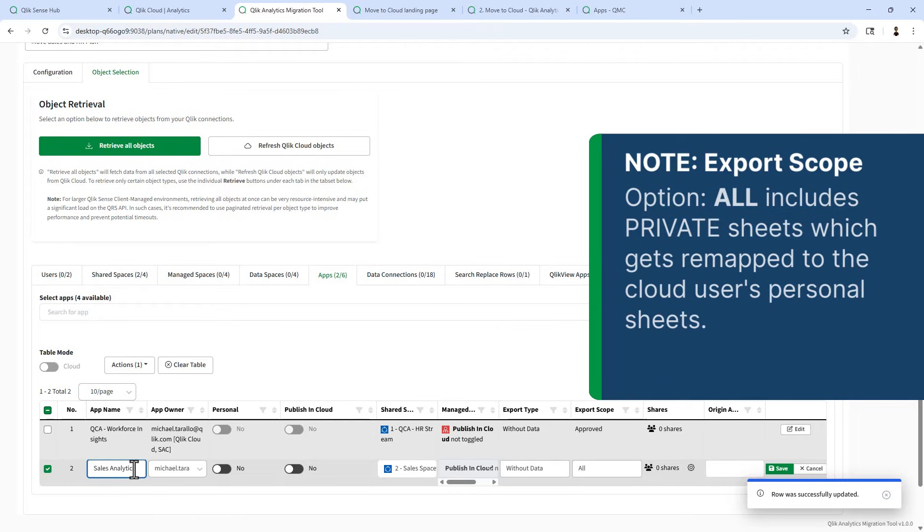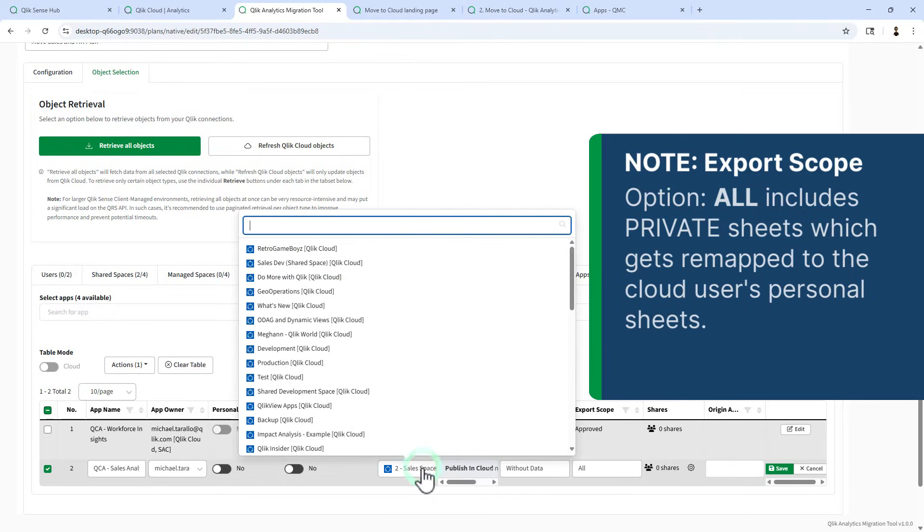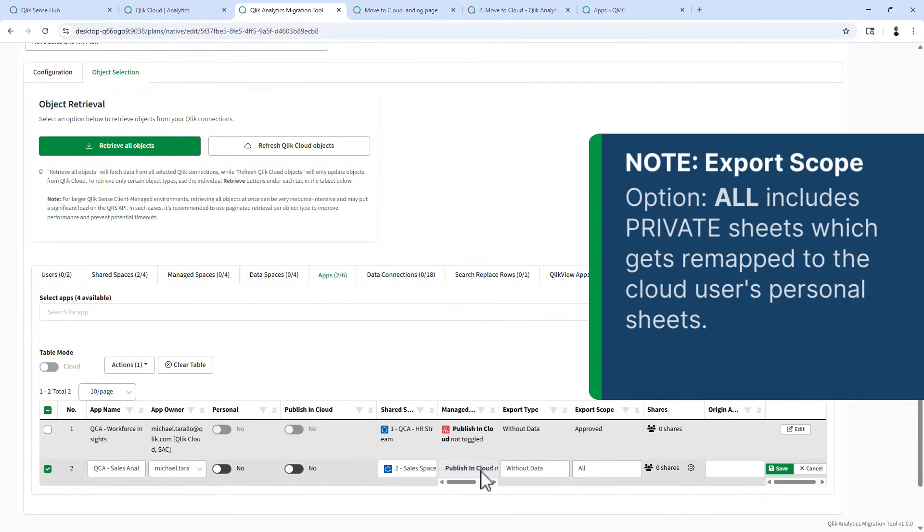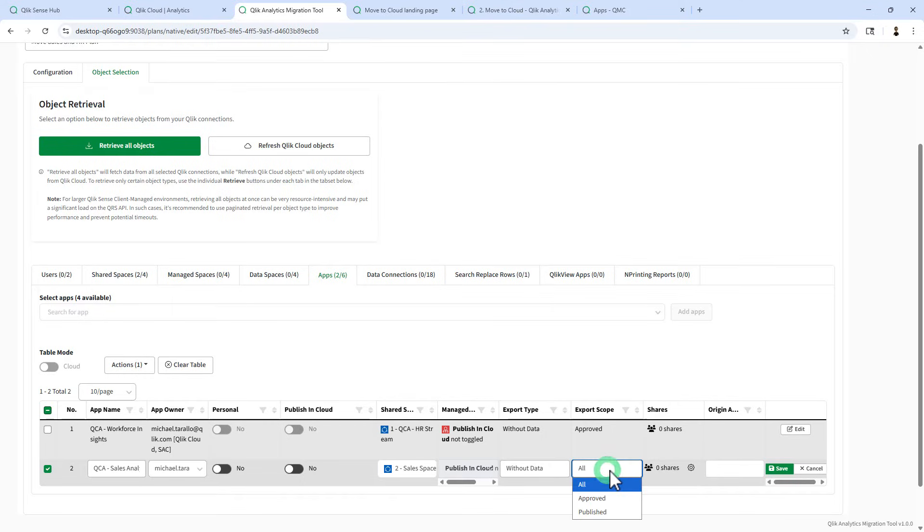We'll do the same for the next one. This is going into the sales space, to sales space, without data, and approved.